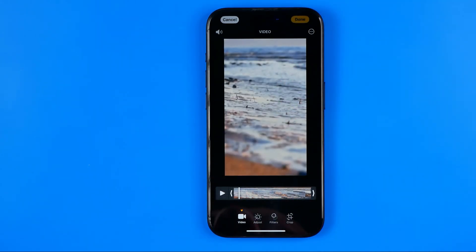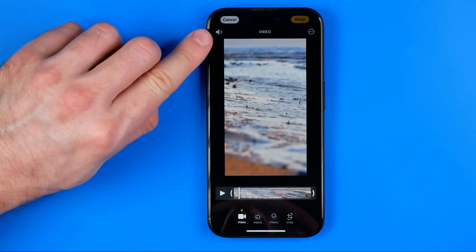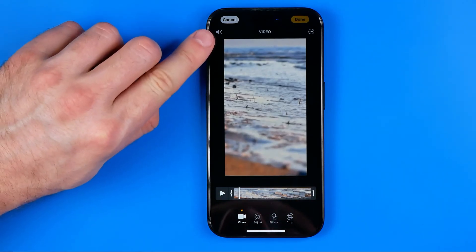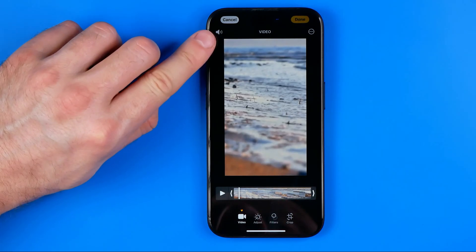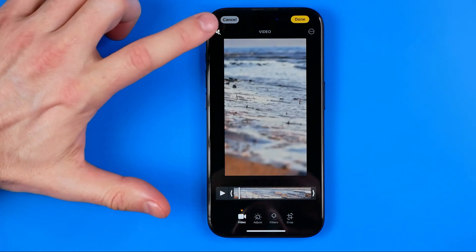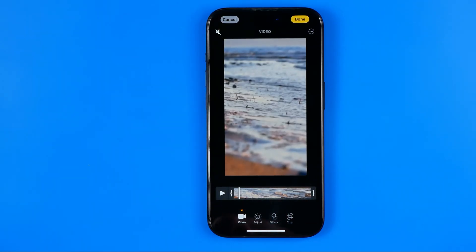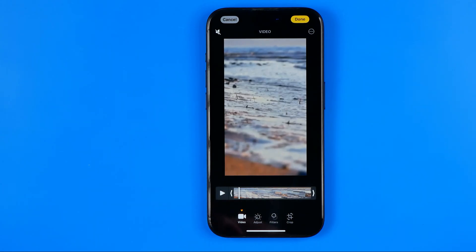This takes us to the editor, and then at the top left corner of the screen we can easily find the volume icon. If we tap on it, it turns into a mute icon — so that's how we can easily mute any sound on this video.